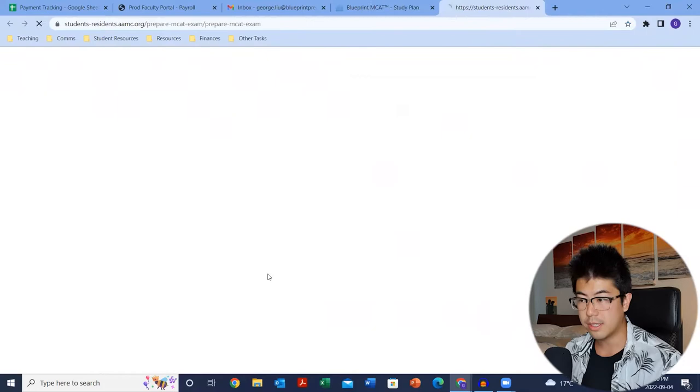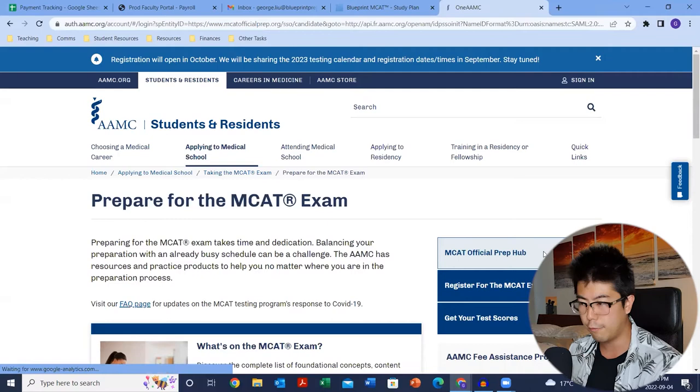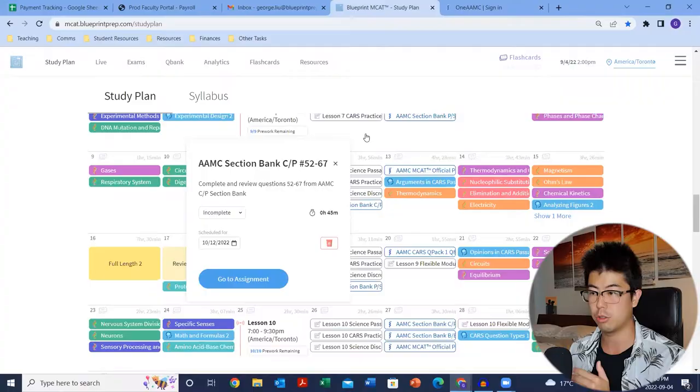An important thing to note is that once you finish your Blueprint modules, they will be marked complete automatically. Whereas for AAMC content, if you click on it and go to the assignment, it takes you to the official AAMC website. You should have received login credentials in your email about three to five business days after you registered for the course. Once you get those credentials, sign in at the official prep hub and do the practice from there. It does not automatically populate into your question counter, so you need to come back once you're done and mark it as complete — then it'll be included in your total question counter.